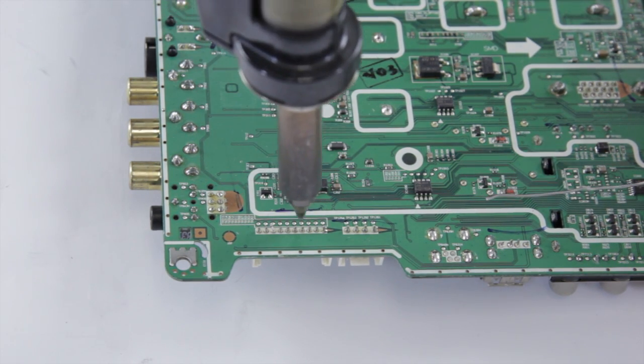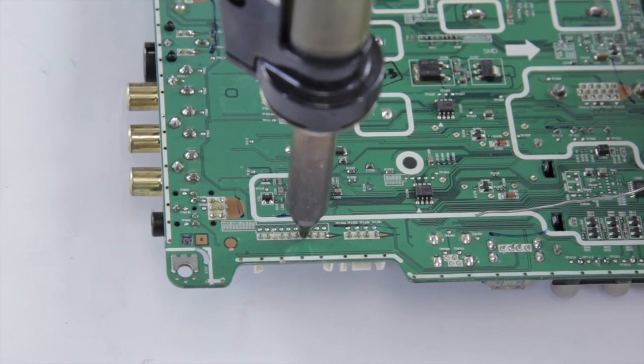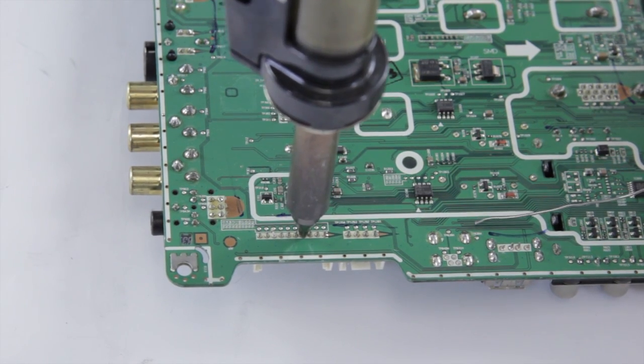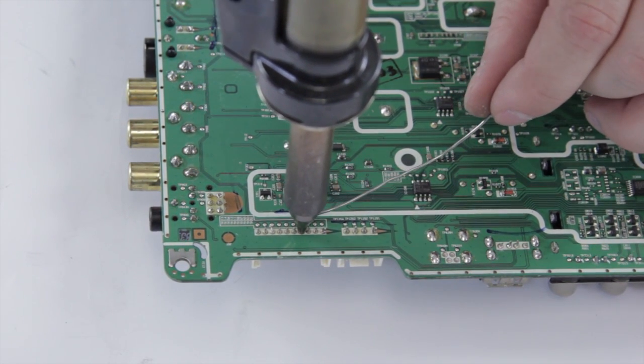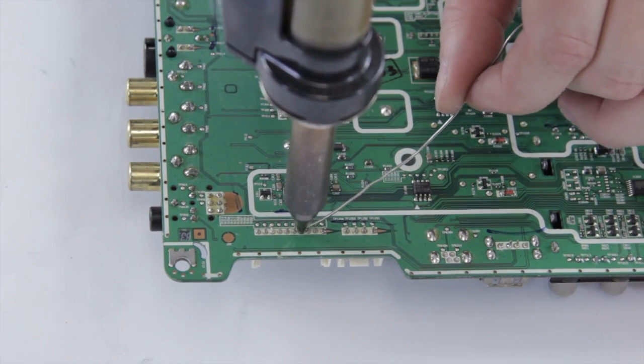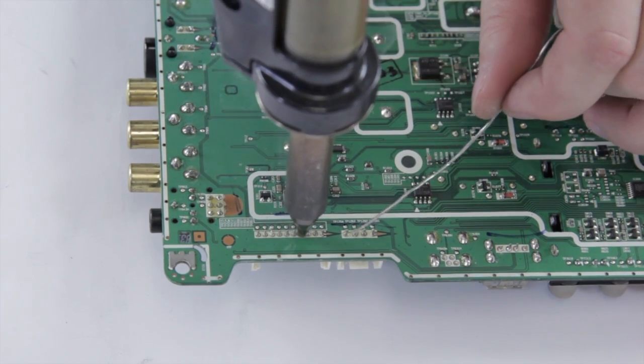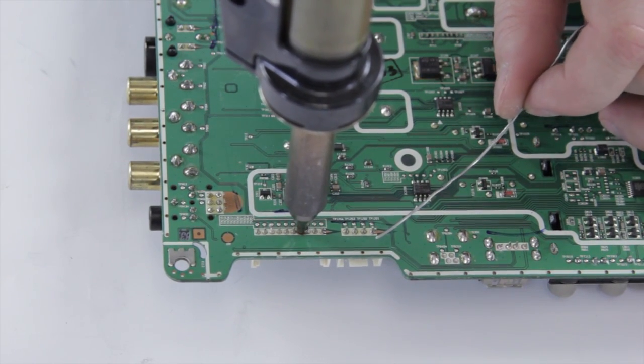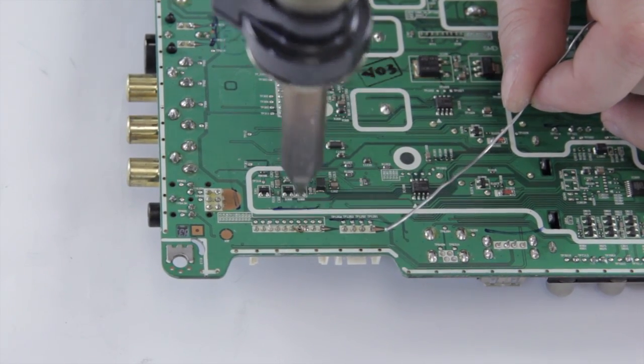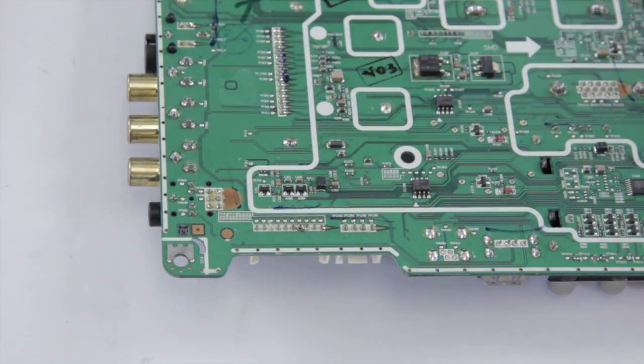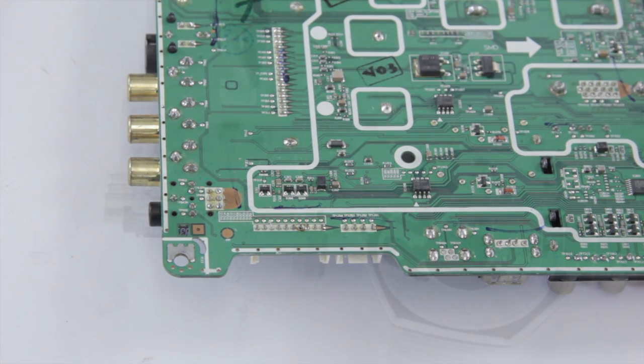You're going to go in, warm the joint up with the solder gun, and we're going to add a little bit of fresh solder to it, and then hit the vacuum. There we go, remove the solder.